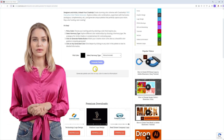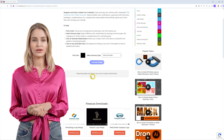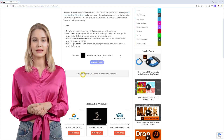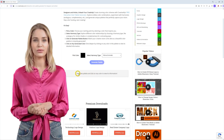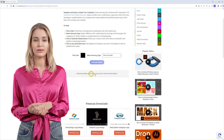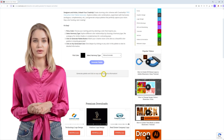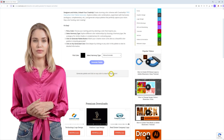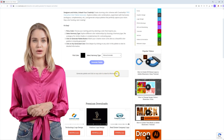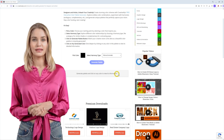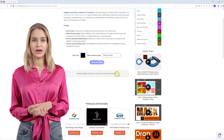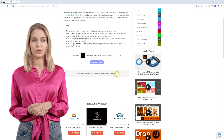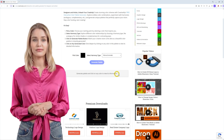Whether you are working on a graphic design project, painting, or any other creative endeavor, our color palette generator is here to streamline your workflow and unleash your artistic potential. Stop wasting time hunting for colors and start focusing on what truly matters — bringing your creative ideas to life.